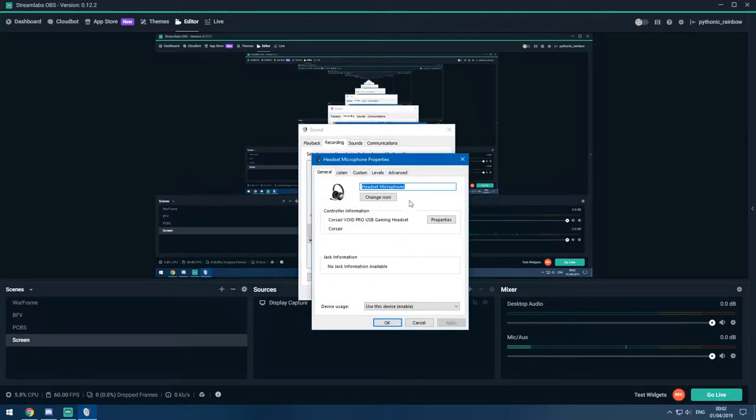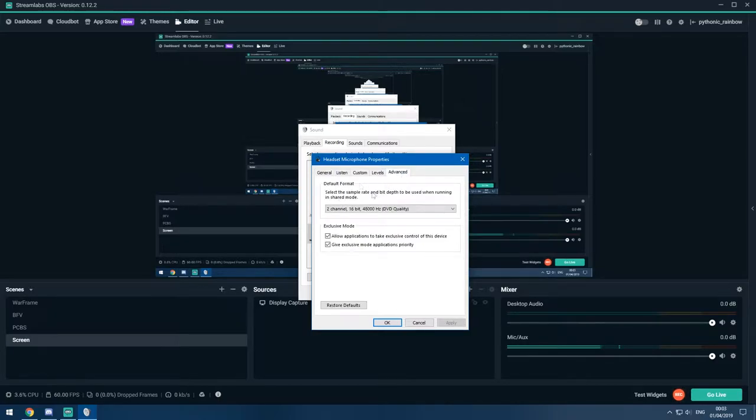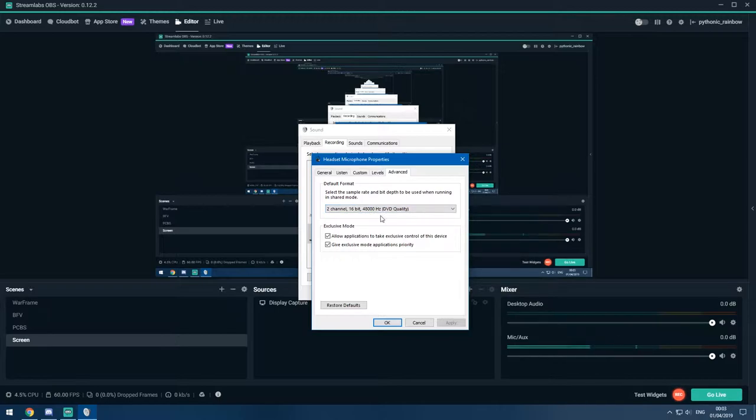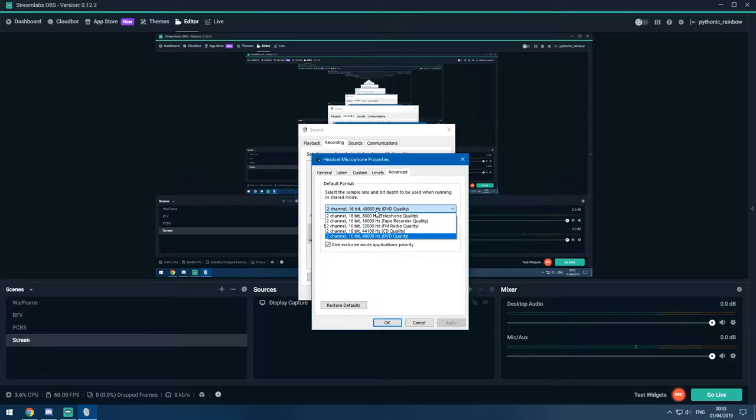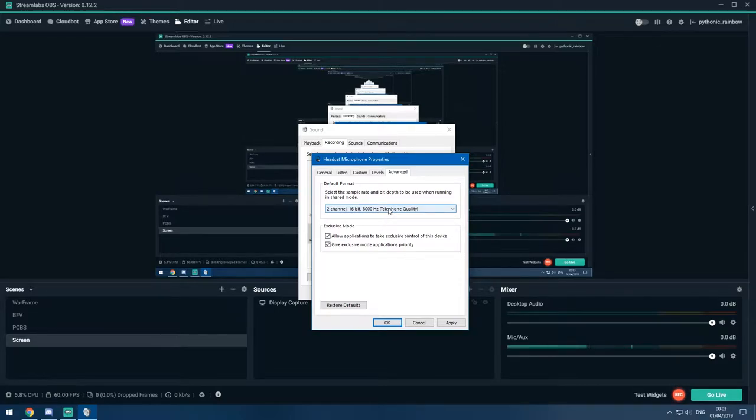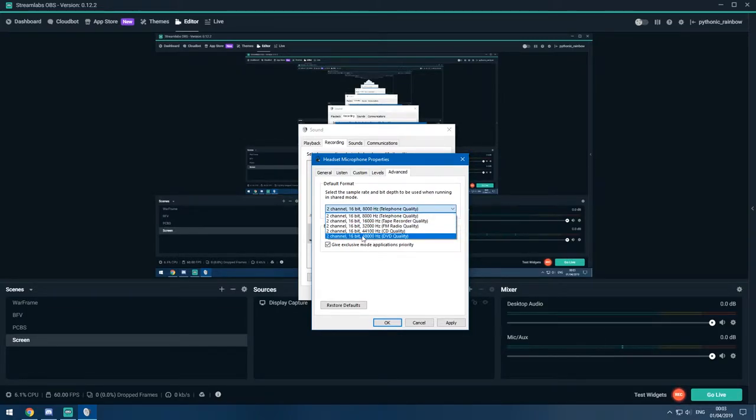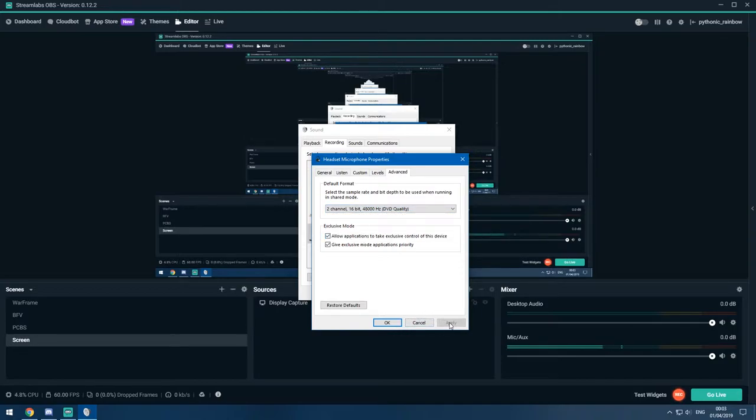You will see some information about the headset. Now we click on the advanced tab. You will see that the default format is set to 48 kHz, and this is how you fix the problem. Initially, the PC actually will have it set to 8000 kHz, that is telephone quality. This is what you will probably find by now, that your PC also sets it to 8 kHz. Now if we just switch it to 48000 kHz, that is DVD quality, and then you have to click apply.